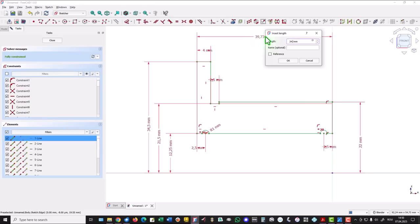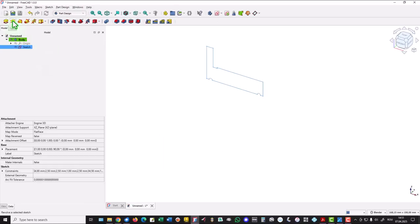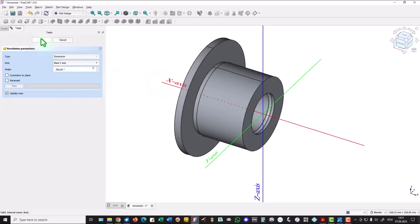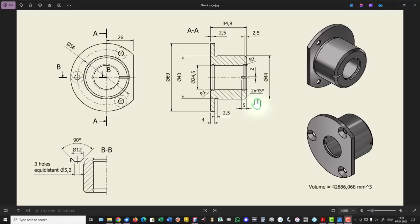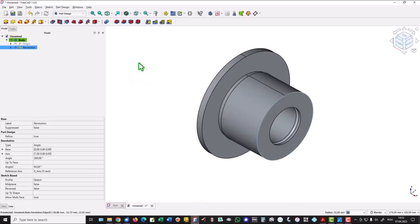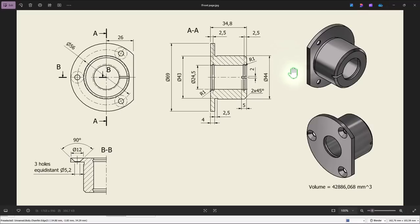The total length of this is 34.8 divided by 2. Let's revolve. We select this circle or edge and we apply a chamfer of 2.